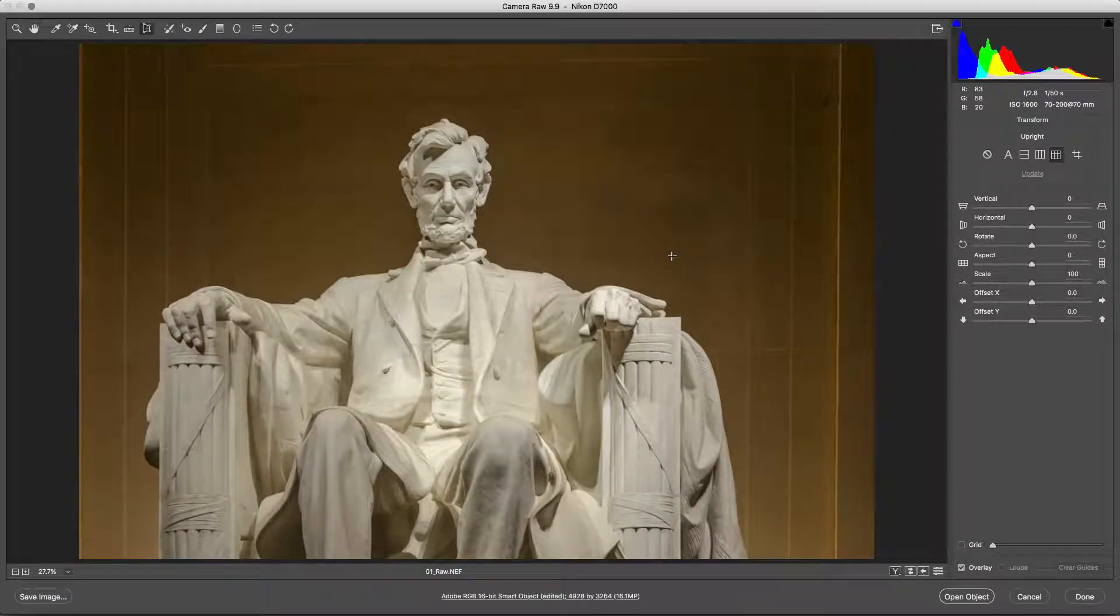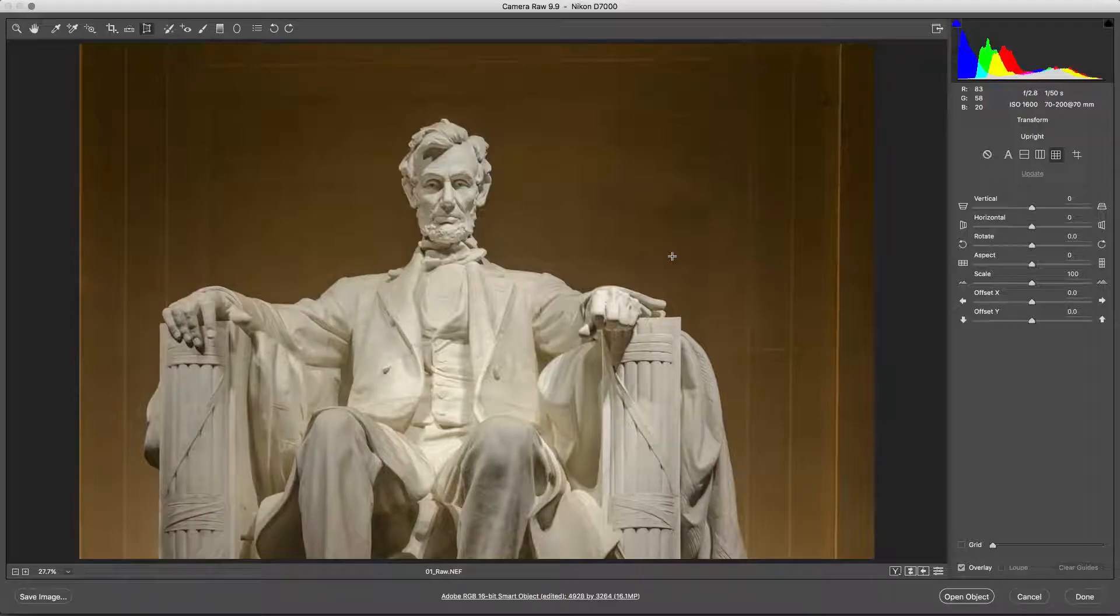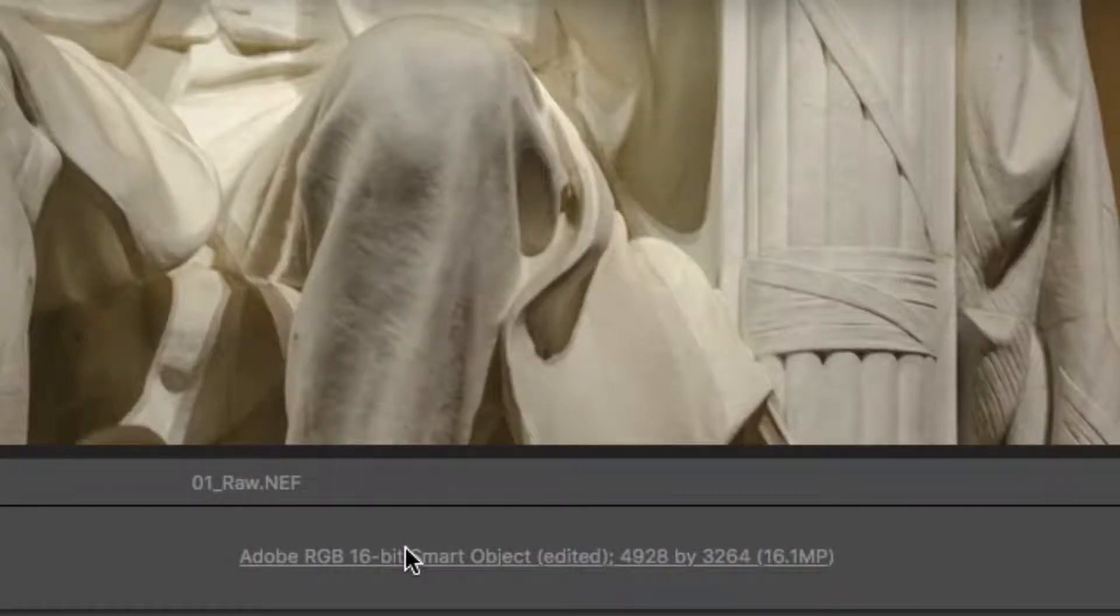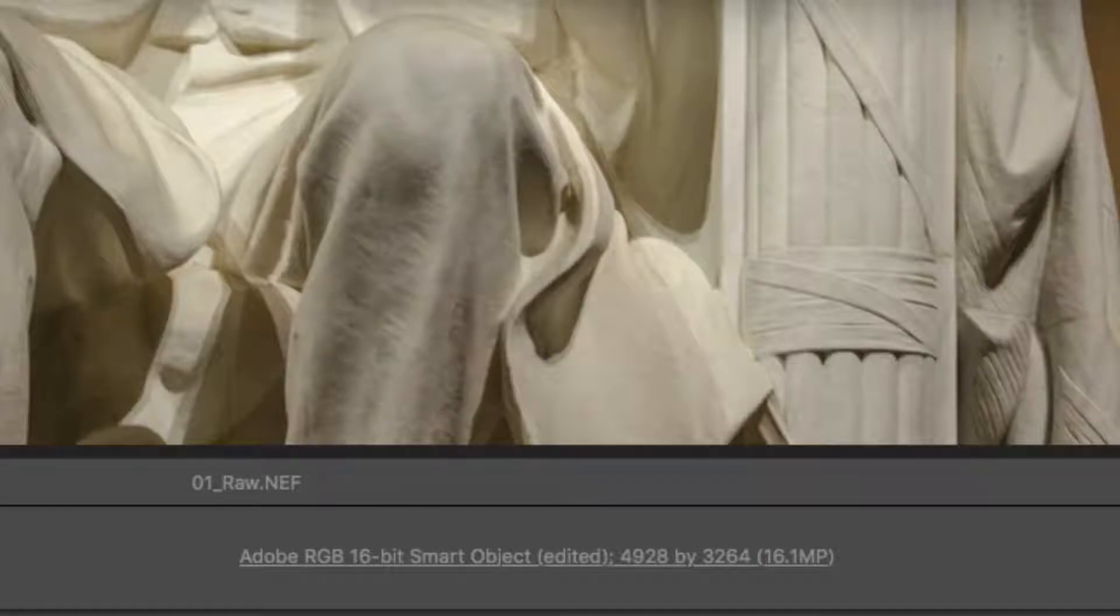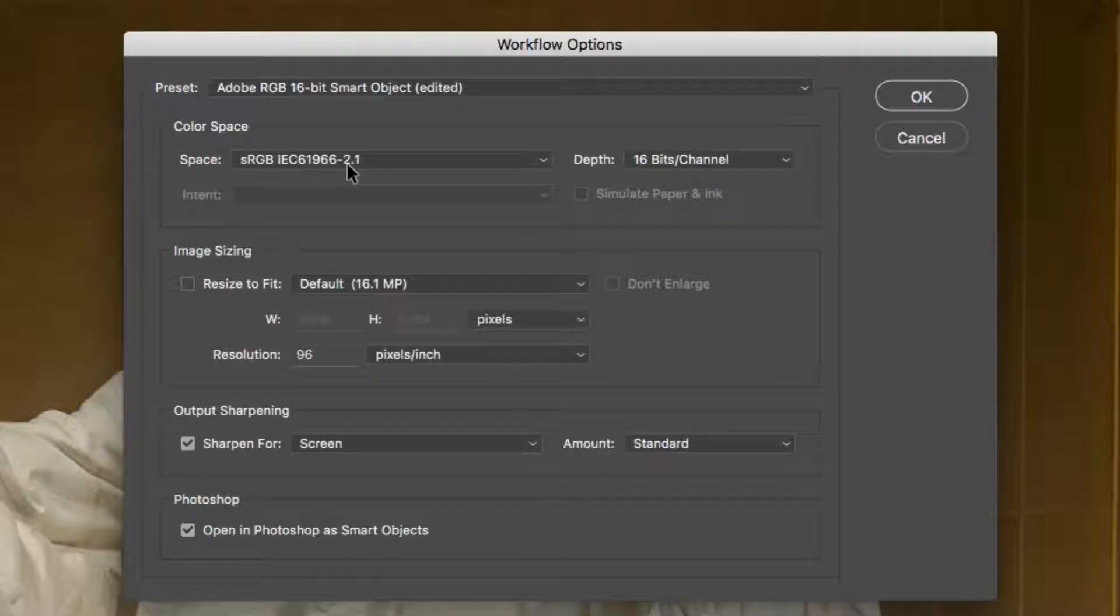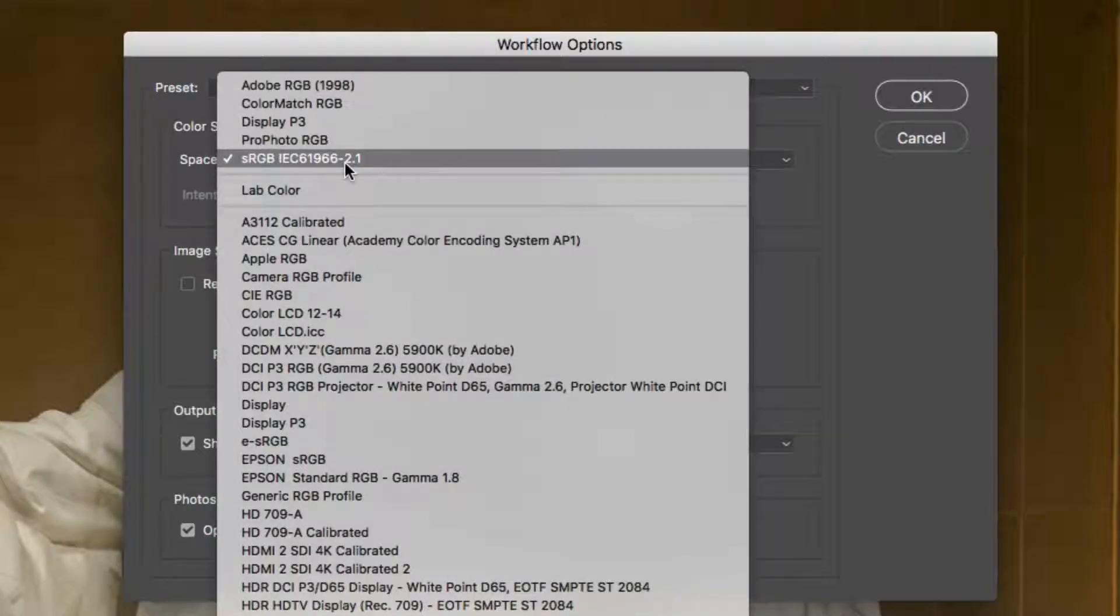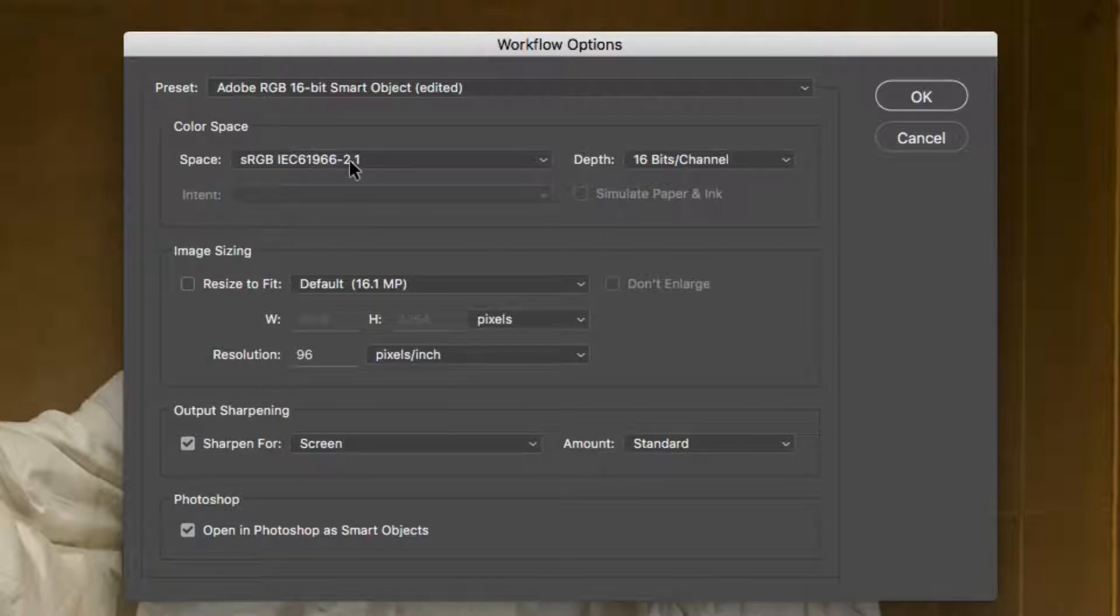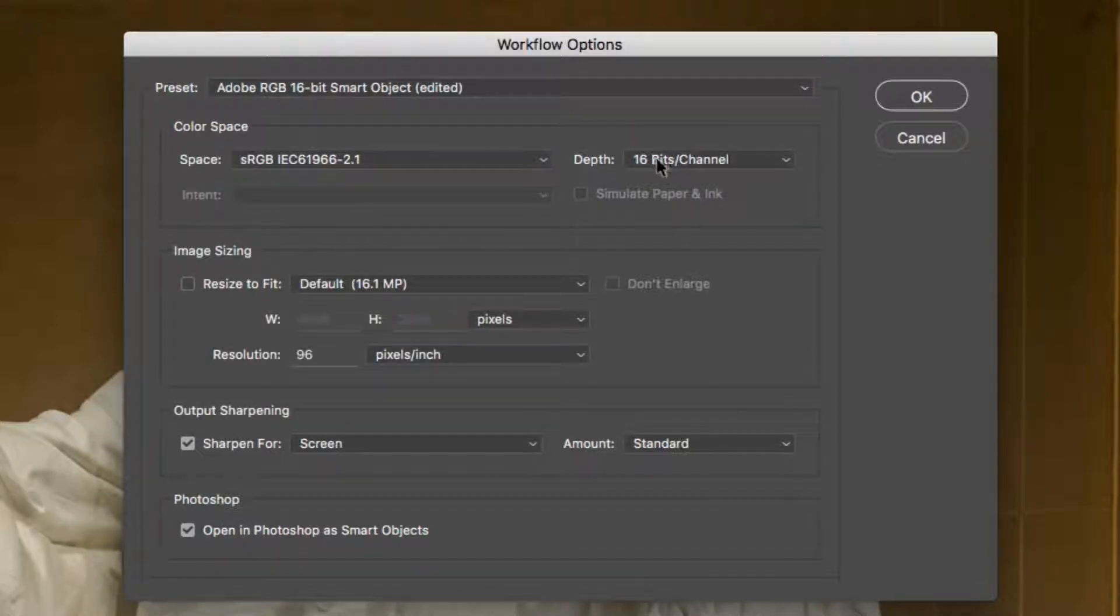Now, let's set the kind of file that will be generated from the RAW image. Click the Workflows option link at the bottom of the picture to select the color space and bit depth. We recommend using the sRGB color space for the most consistent color workflow across displays.